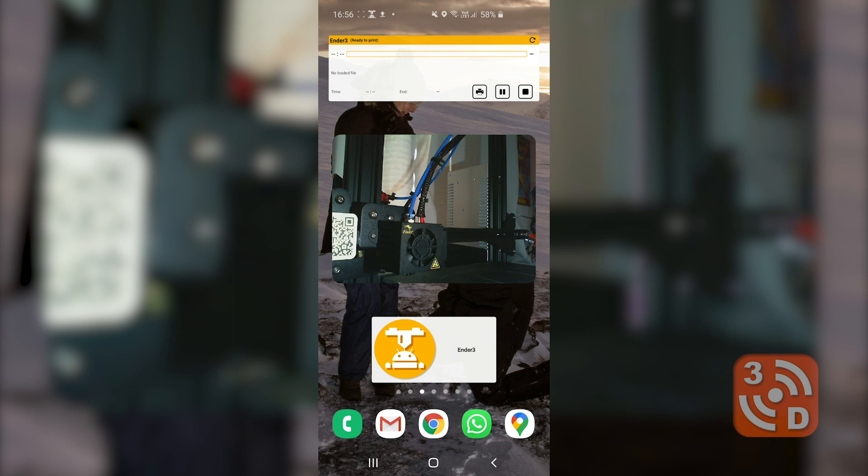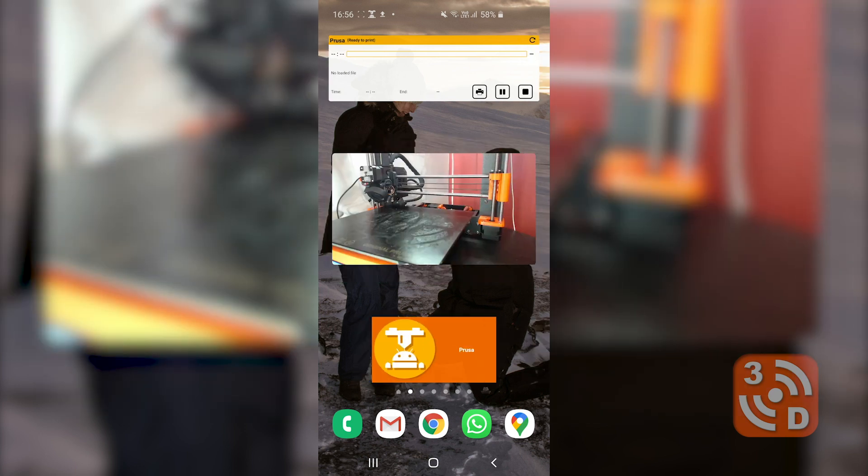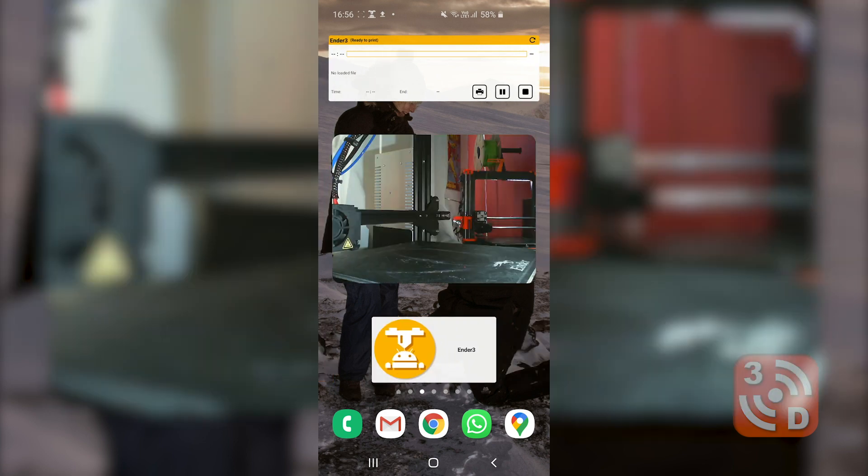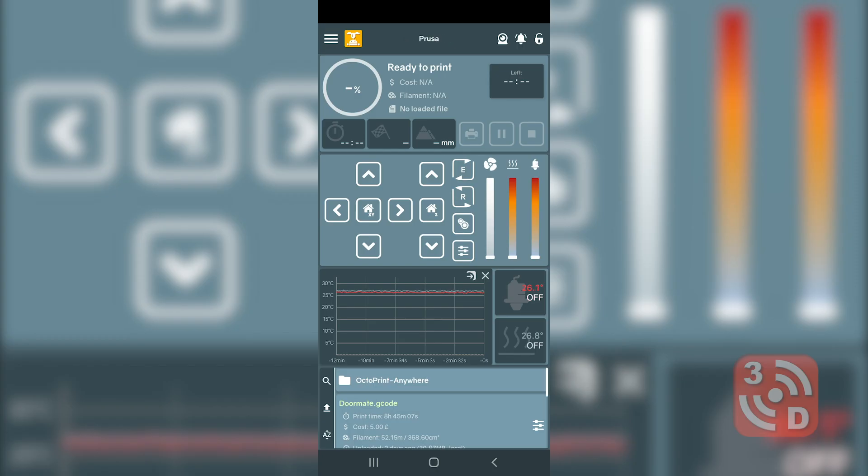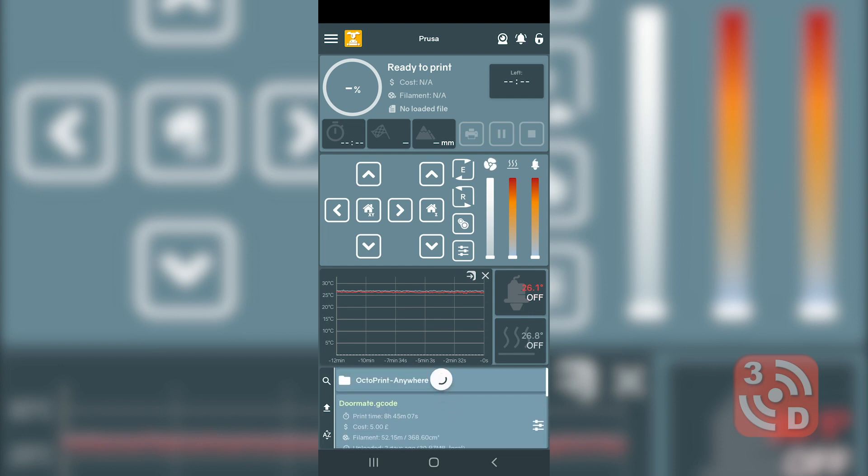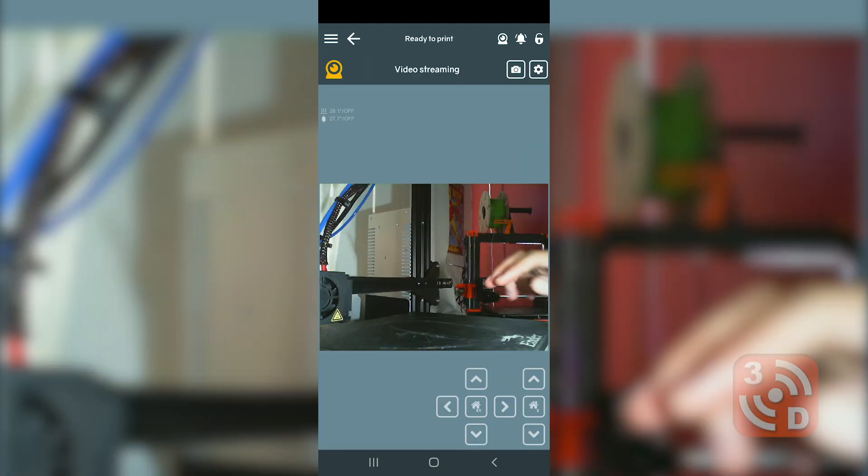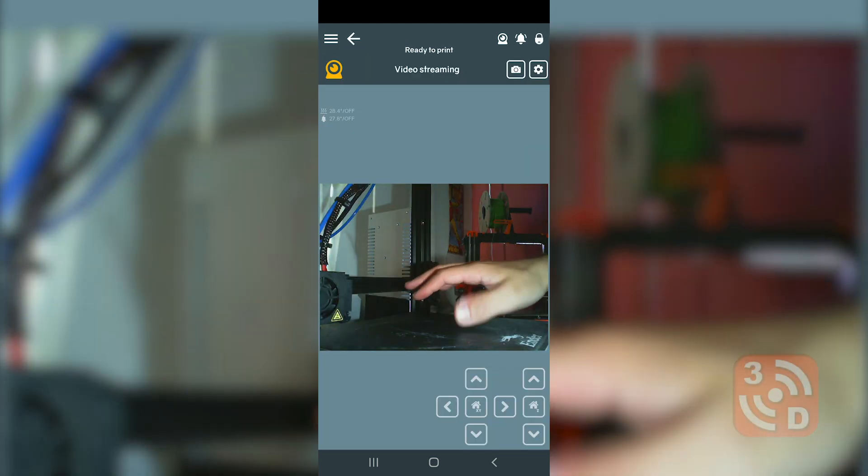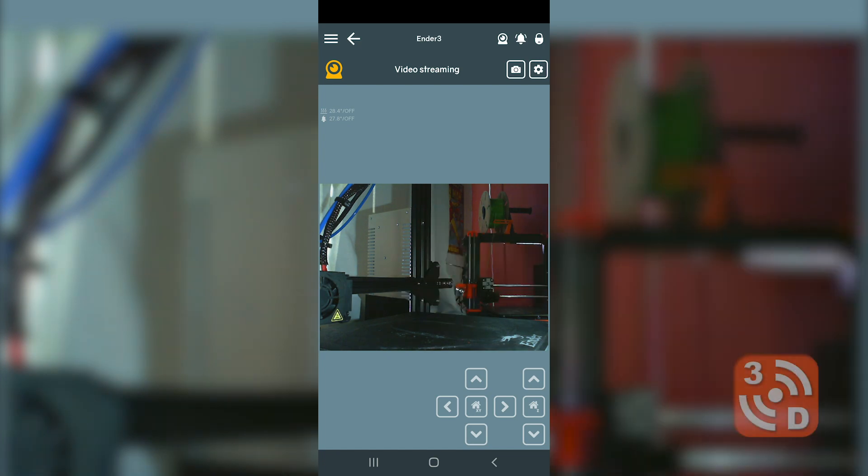The app also features a number of widgets which allow you to get live progress feeds, webcam images and links directly through to each printer on your home pages. Inside the app itself you've got full control over everything you can do on the main web browser and even more including full 3D g-code browsing.